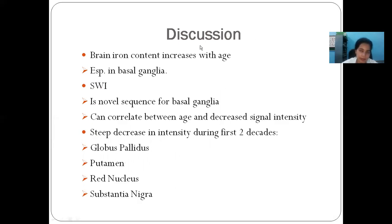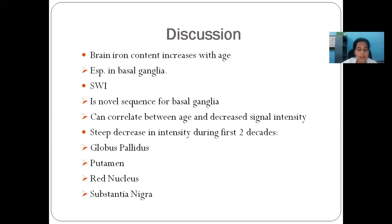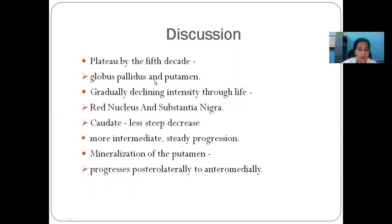In discussion, brain iron content increases with age, especially in the basal ganglia due to their increased metabolic activity. SWI is a highly sensitive imaging sequence that correlates age with decreased signal intensities in different basal ganglia nuclei. A steep decrease in intensity was noted during the first two decades in the globus pallidus, putamen, red nucleus, and substantia nigra, which plateaued by the fifth decade in the globus pallidus and putamen. However, in the red nucleus and substantia nigra, there was a gradual declining intensity throughout life. The caudate nucleus showed a less steep decrease with a more intermediate and steady progression.